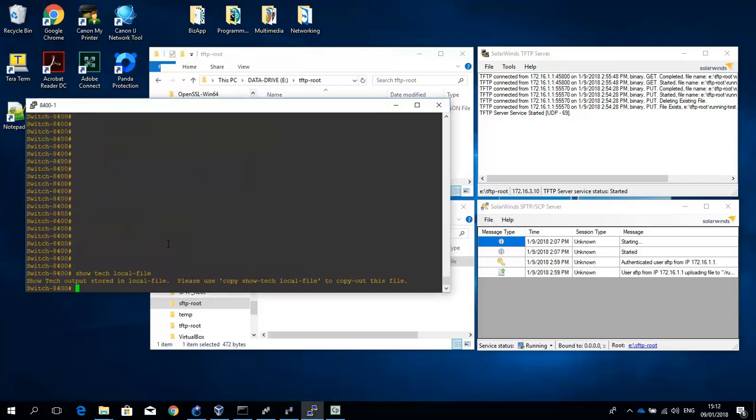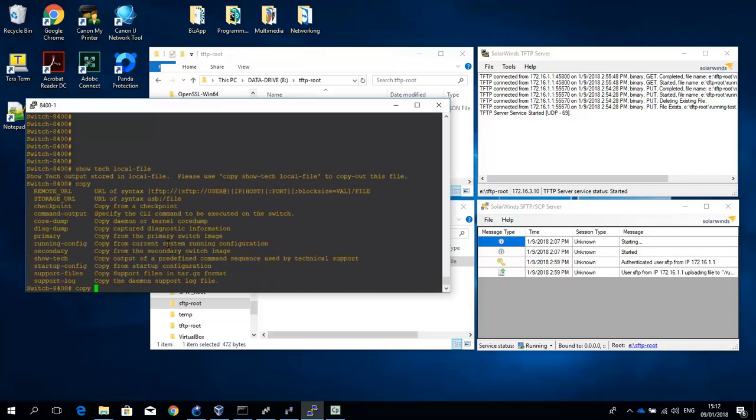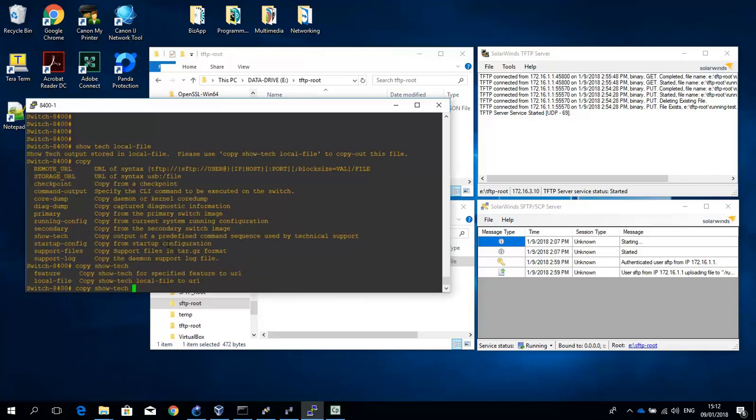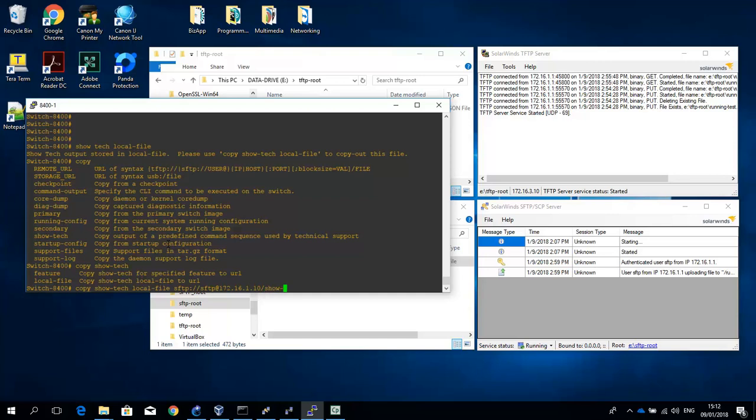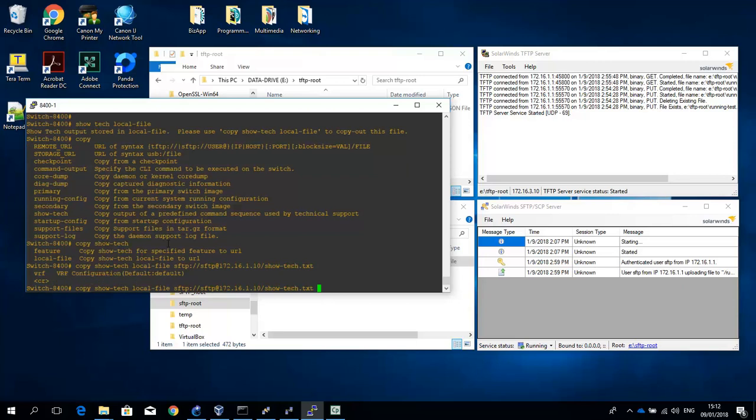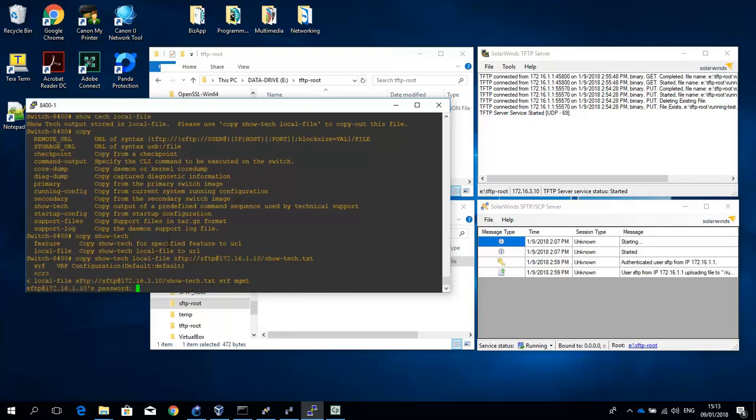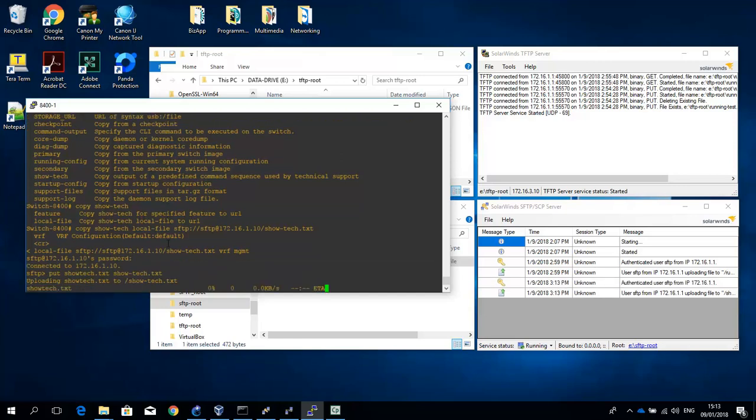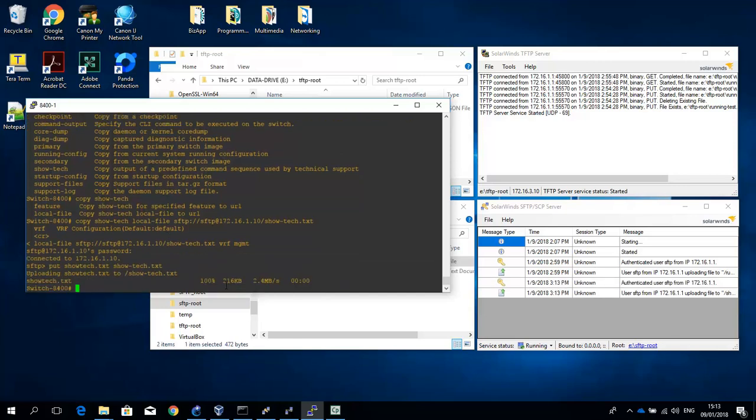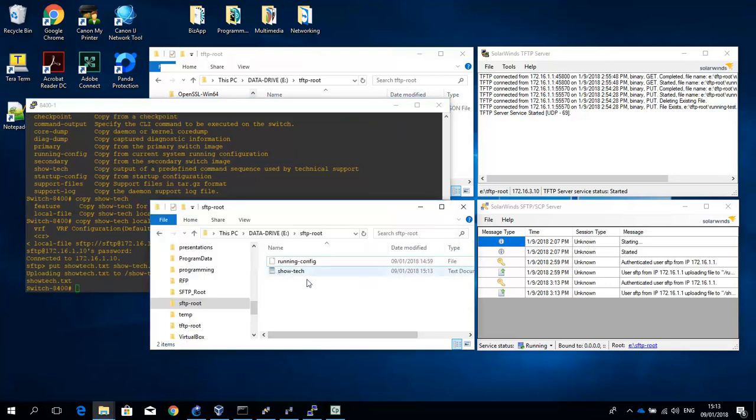And once that's created we can copy it to a remote destination. So I can copy the ShowTech local file to an SFTP location at 172.16.1.10. Let's call it ShowTech.txt. And let's provide a VRF again, GMT. Send the password. This file is slightly bigger, so it takes a little bit longer. And you can see that the ShowTech command has been copied here.